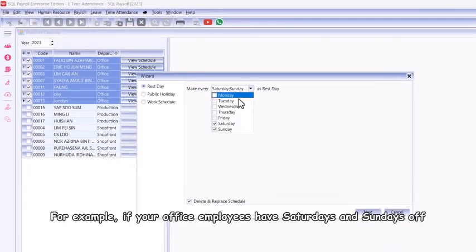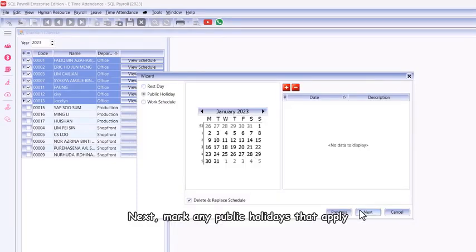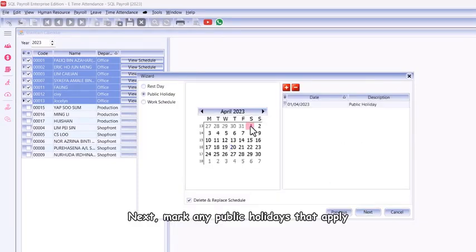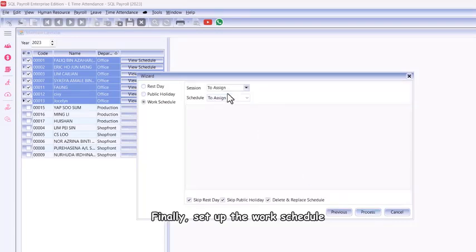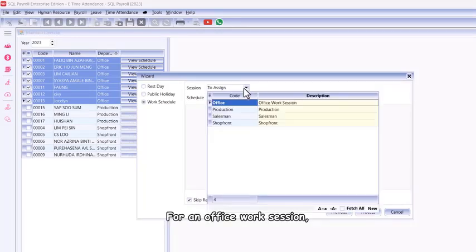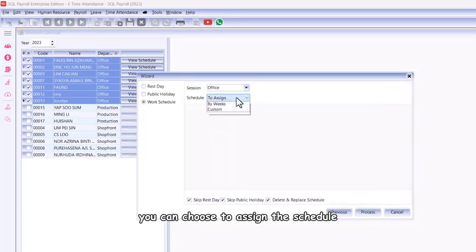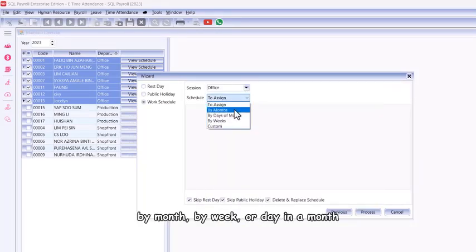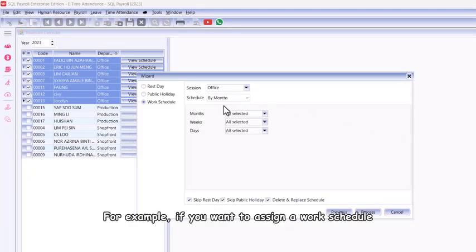For example, if your office employees have Saturdays and Sundays off, mark those as rest days. Next, mark any public holidays that apply. Finally, set up the work schedule for an office work session. You can choose to assign the schedule by month, by week, or day in a month.